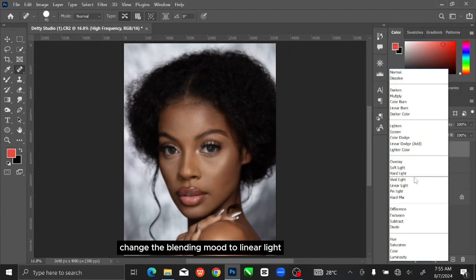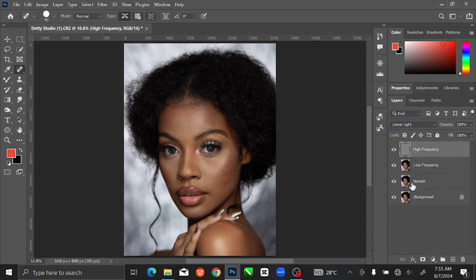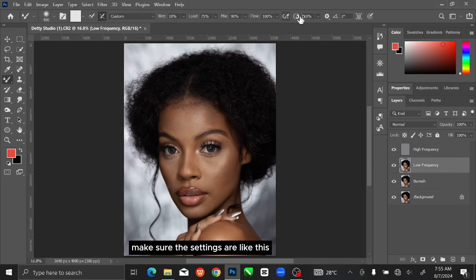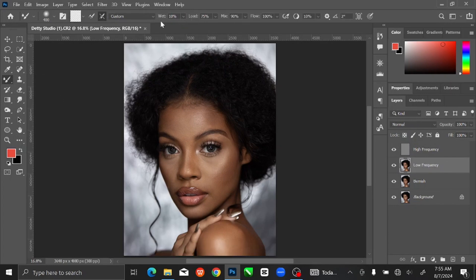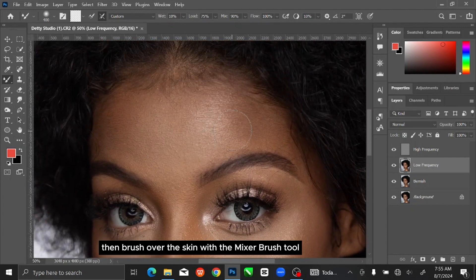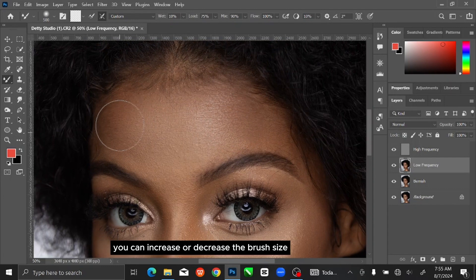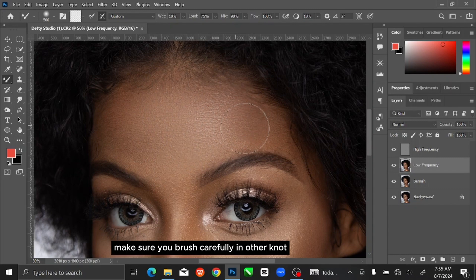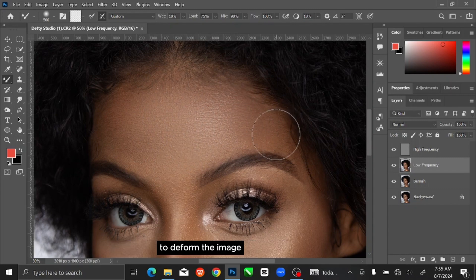Change the blending mode to Linear Light. Select the Low Frequency layer. Go to the toolbar and select the Mixer Brush tool. Make sure the settings are like this. Press Ctrl and plus key to zoom in. Then brush over the skin with the Mixer Brush tool. You can increase or decrease the brush size by pressing the bracket key. Make sure you brush carefully so as not to deform the image.